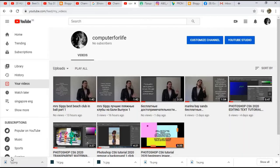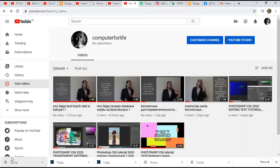Hi everybody, this is Computer4Life and today we're going to talk about how to make a subscribe button on your YouTube channel.